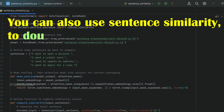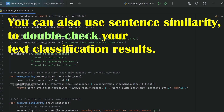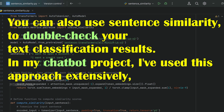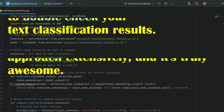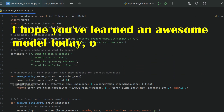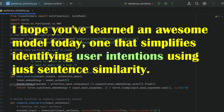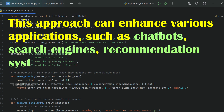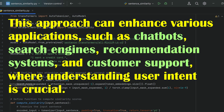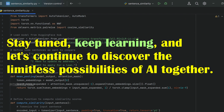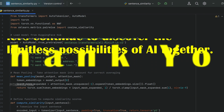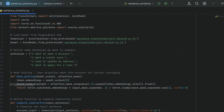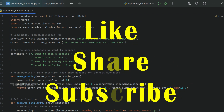Using simple sentence similarity, we can achieve accurate results. You can tag these source sentences and use their intents or IDs to proceed further in your application. This approach not only simplifies the process but also showcases the power of leveraging pre-trained models for natural language understanding. You can also use sentence similarity to double-check your text classification results. That's it, folks — I hope you've learned something awesome today. Thank you for watching and see you in the next video. If you found this helpful, don't forget to like, share, and subscribe. Happy coding!